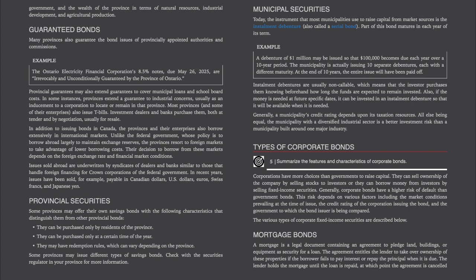Unlike the federal government, whose policy is to borrow abroad largely to maintain exchange reserves, the provinces resort to foreign markets to take advantage of lower borrowing costs. Their decision depends on the foreign exchange rate and financial market conditions. Issues sold abroad are underwritten by syndicates of dealers and banks similar to those that handle foreign financing for crown corporations. In recent years, issues have been sold payable in Canadian dollars, U.S. dollars, euros, Swiss francs, and Japanese yen.